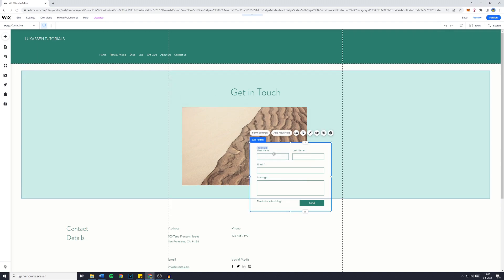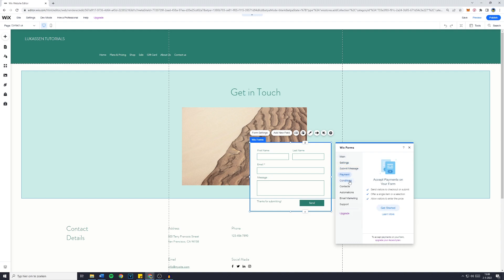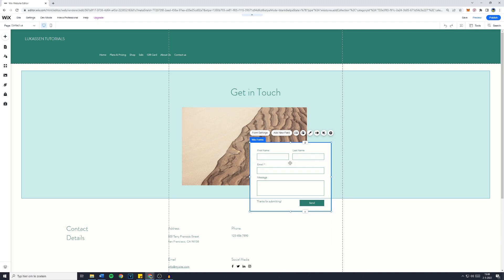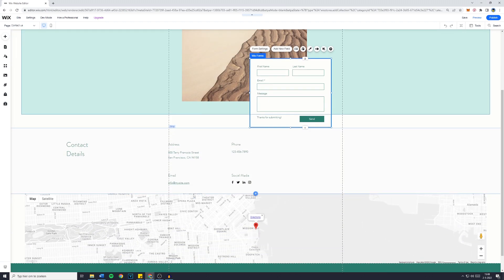You can then just click away the side pages and go ahead and edit your contact page. For example, the Wix forms. You can change the form settings. I won't go over all of this because that will just take too much time. However, you'll have to look into this yourself to make sure everything is like you would like it to be.